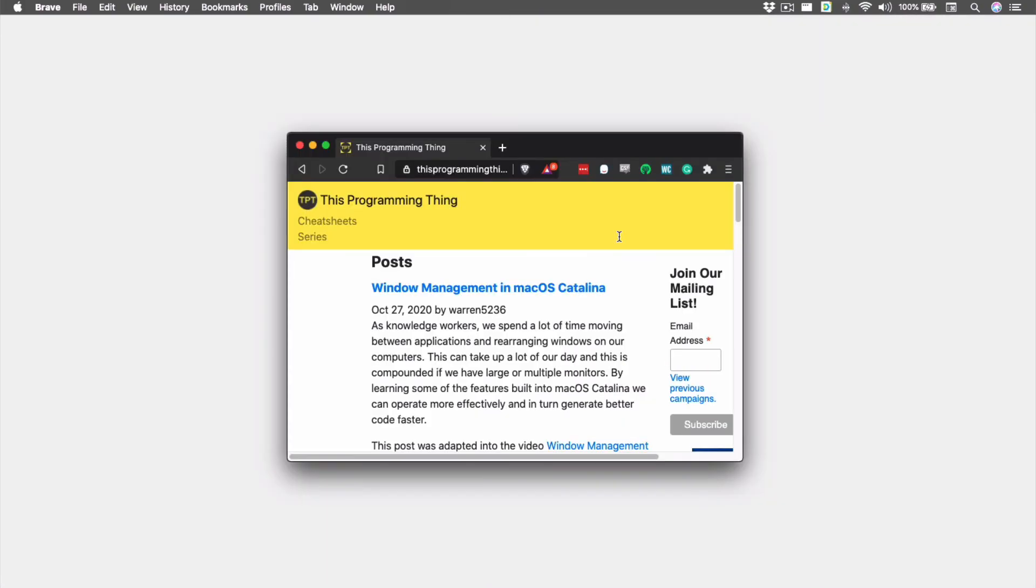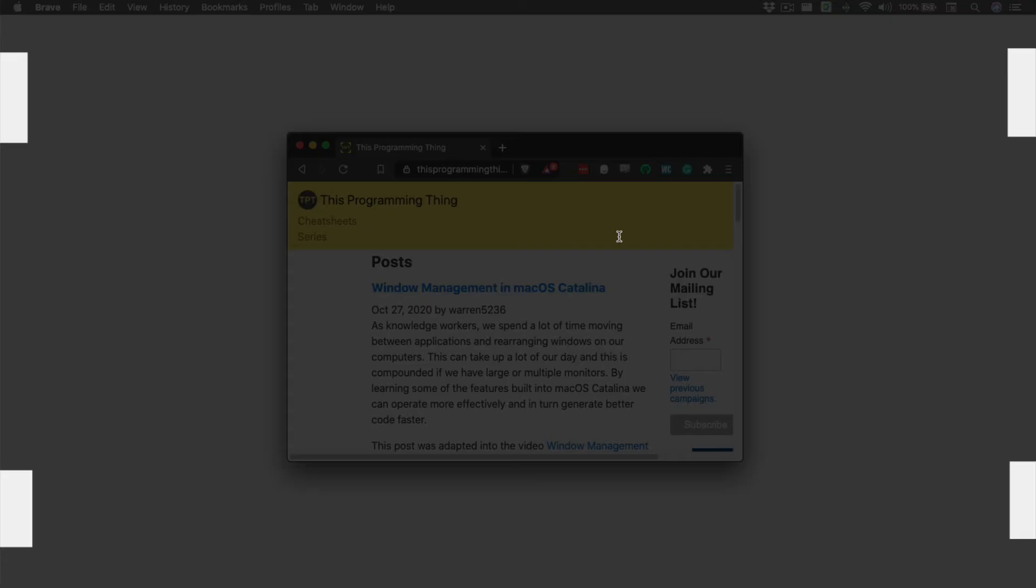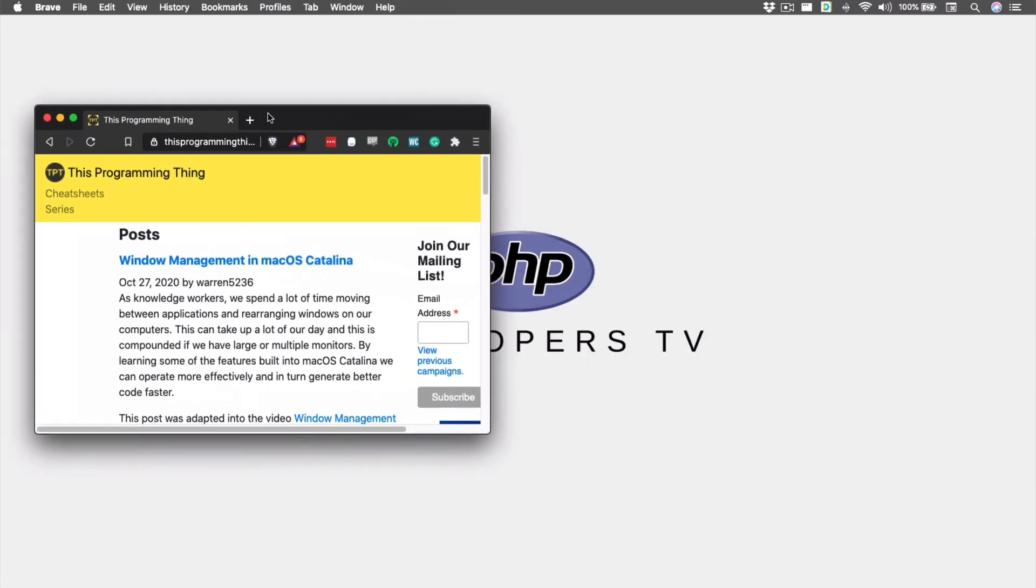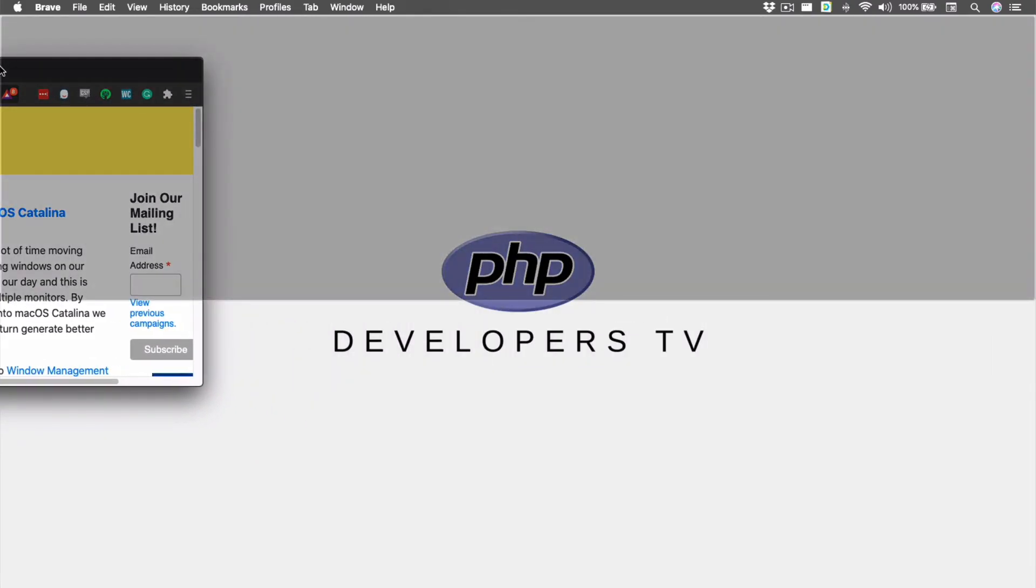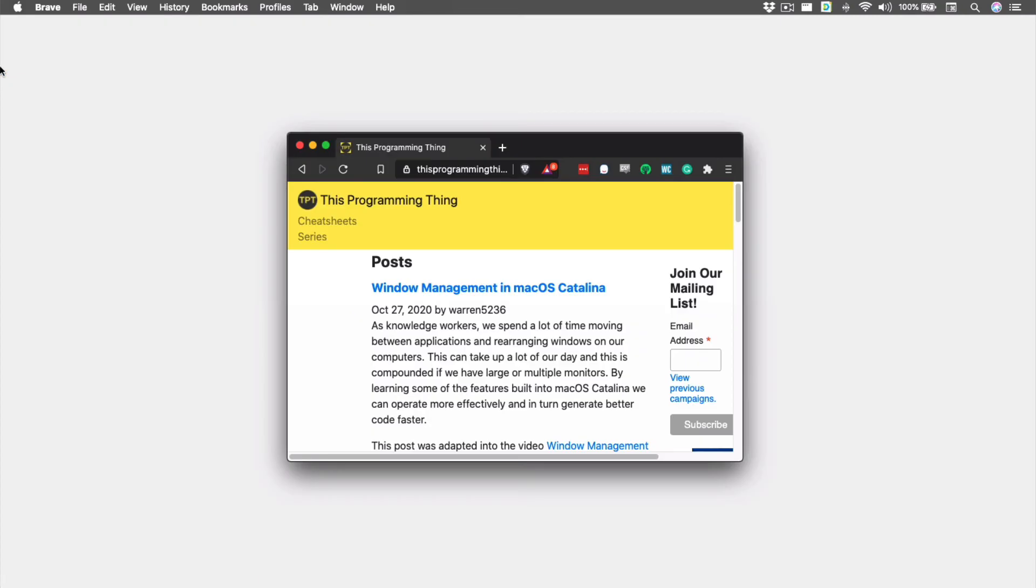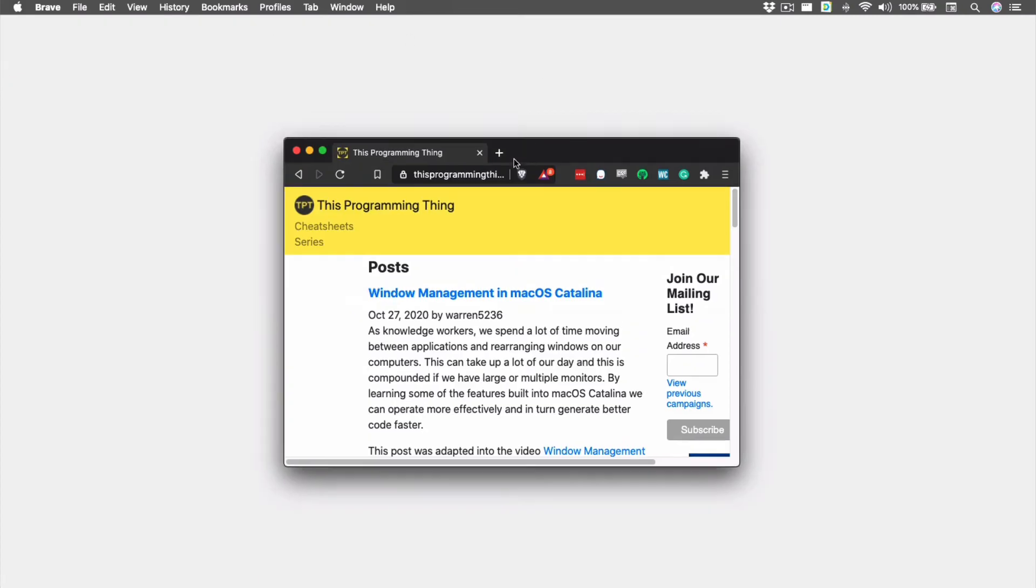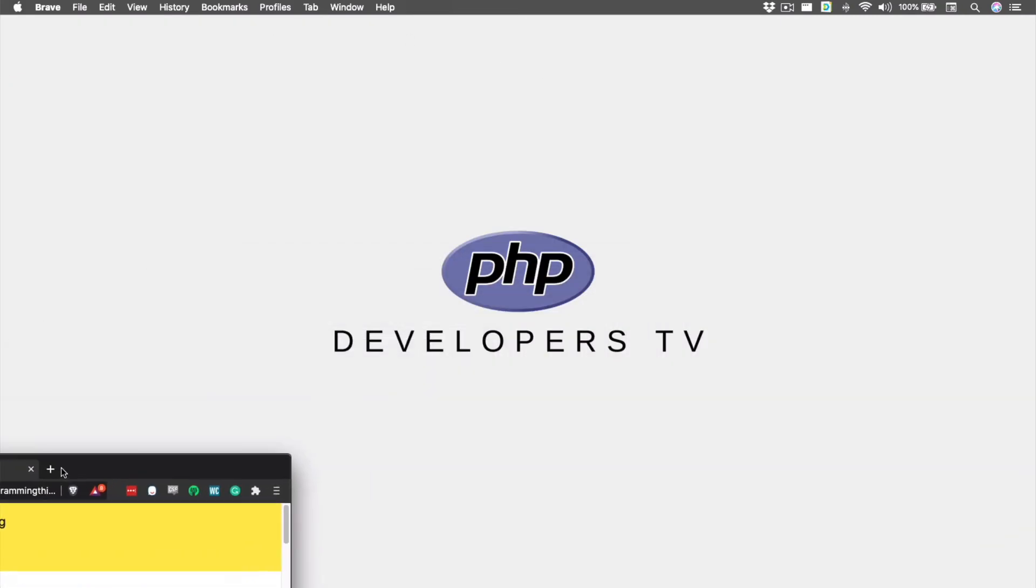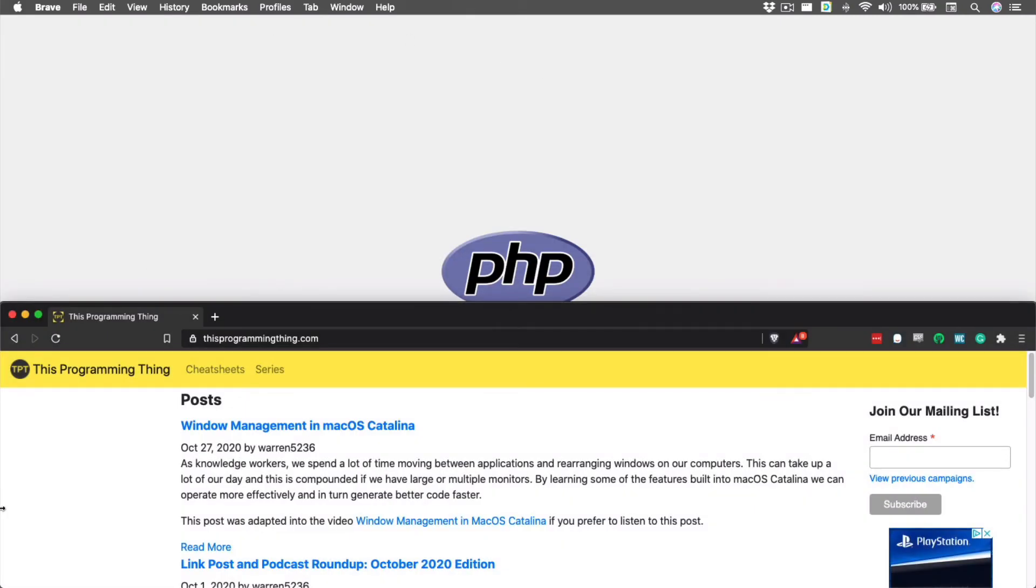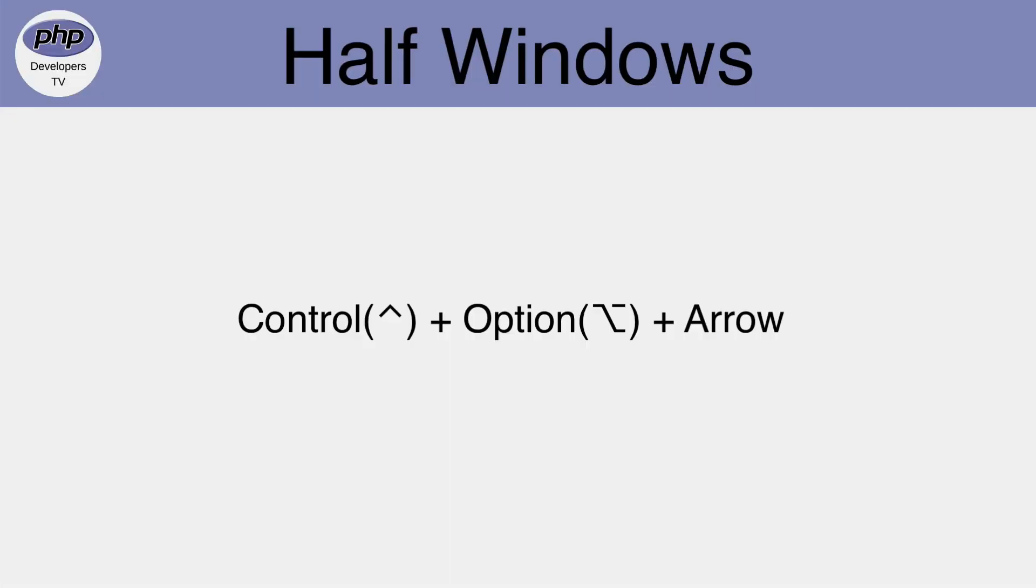To move our window to the top or bottom half of the screen, we can move it to the top or the bottom of the left or right-hand sides of our monitor. The keyboard shortcuts for these actions are Control plus Option plus one of the directional arrows. The arrow will determine which half of the screen to position the window.